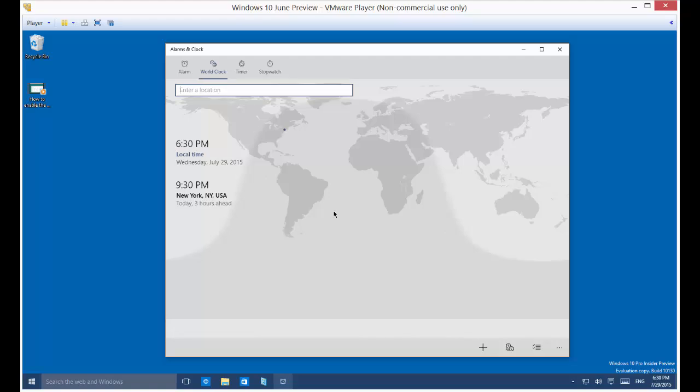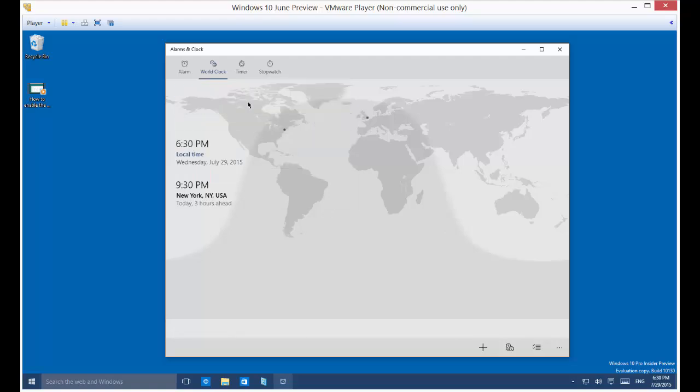So let's type in London. All right, so now we see that it's 2:30 in the morning in London. So it's a good time to call your friends and family if they live over there.